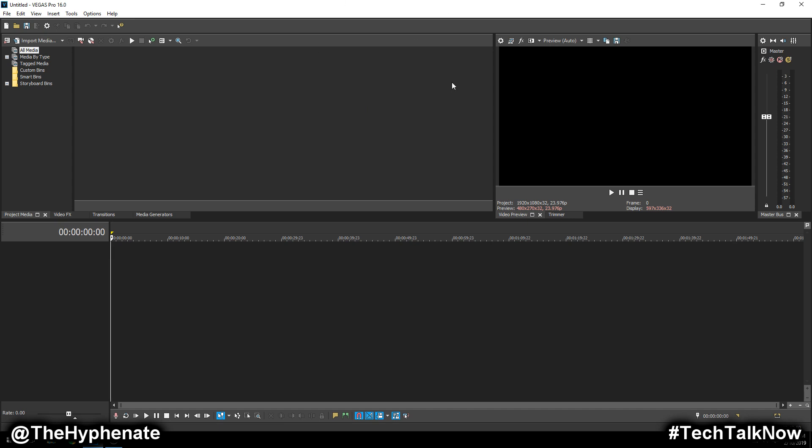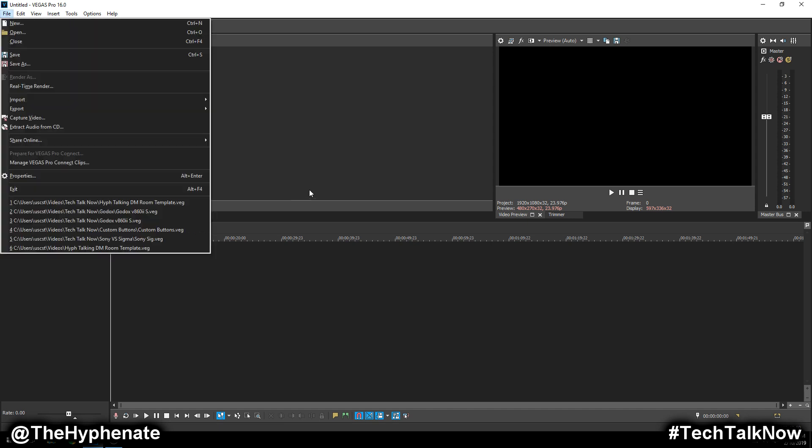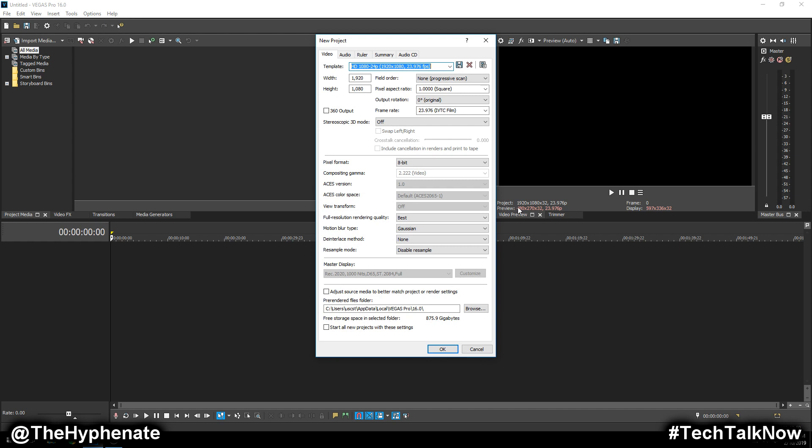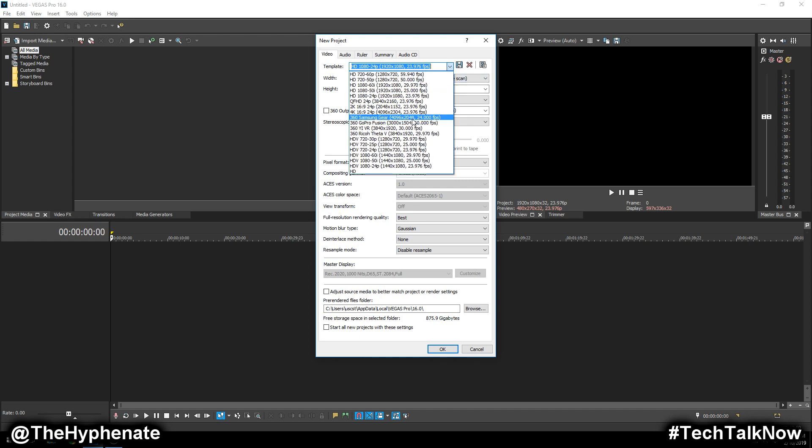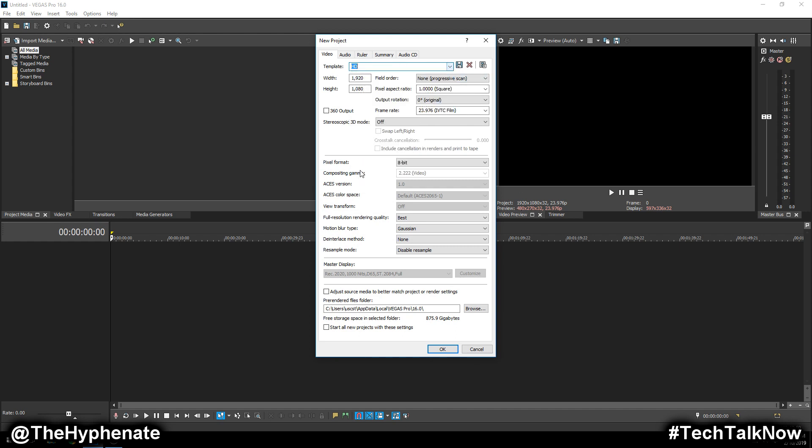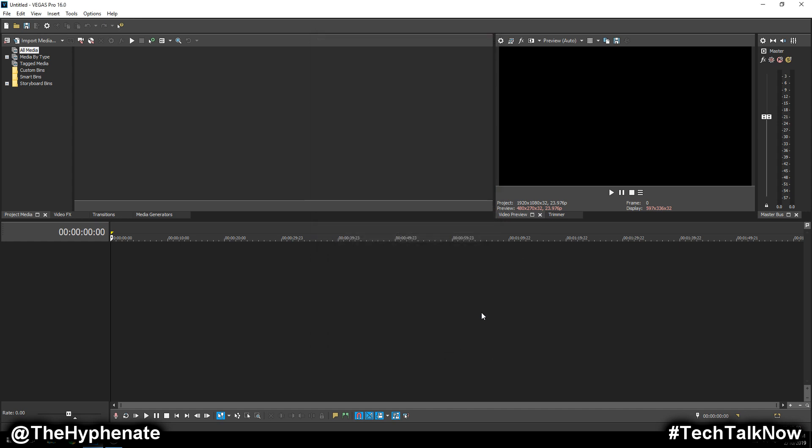Alright, so now that we have Vegas Pro open, first you want to determine your frame rate. I personally like doing my videos in 24p, so I do the 23.976, 24 frames per second, pretty much.